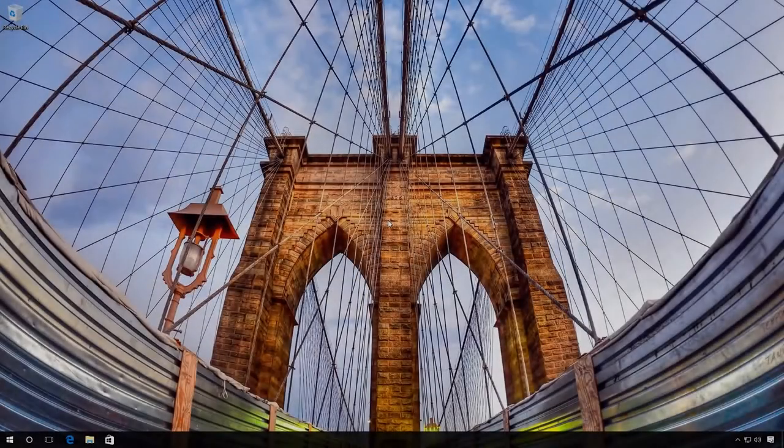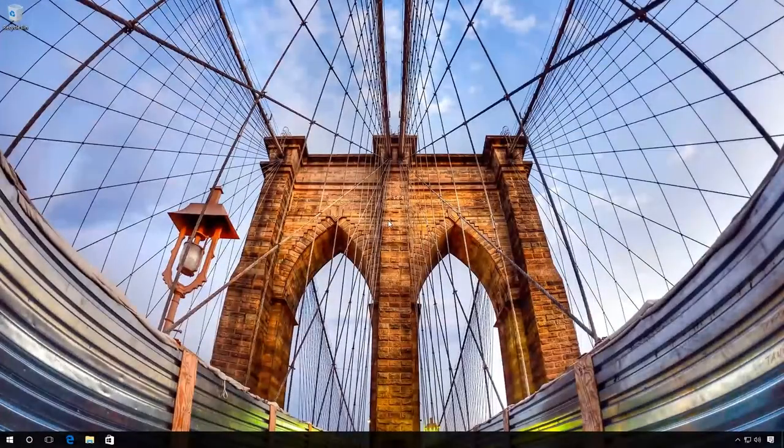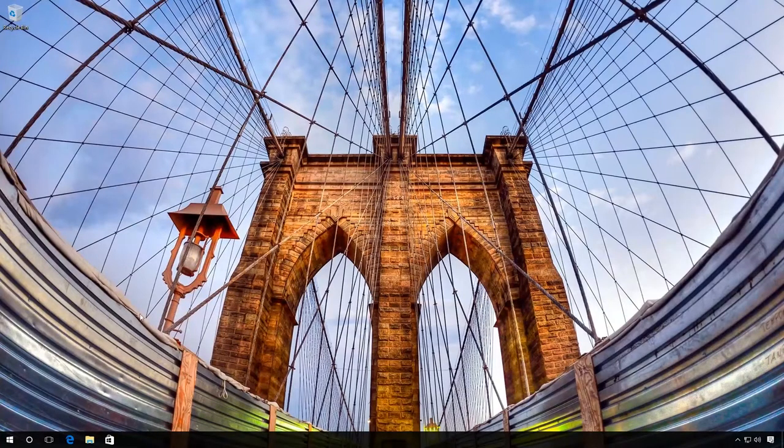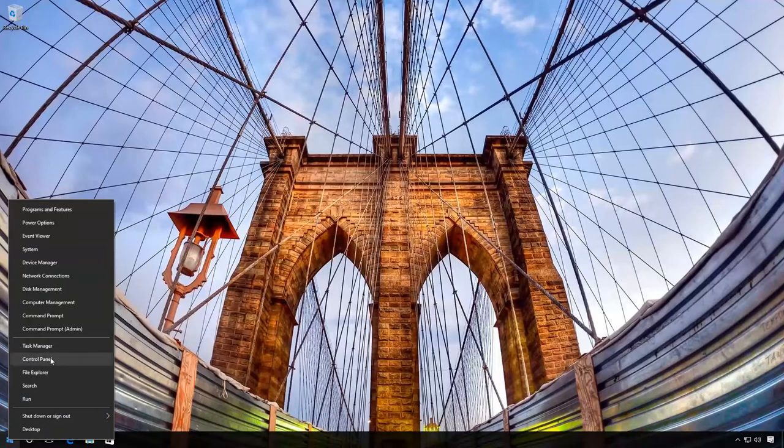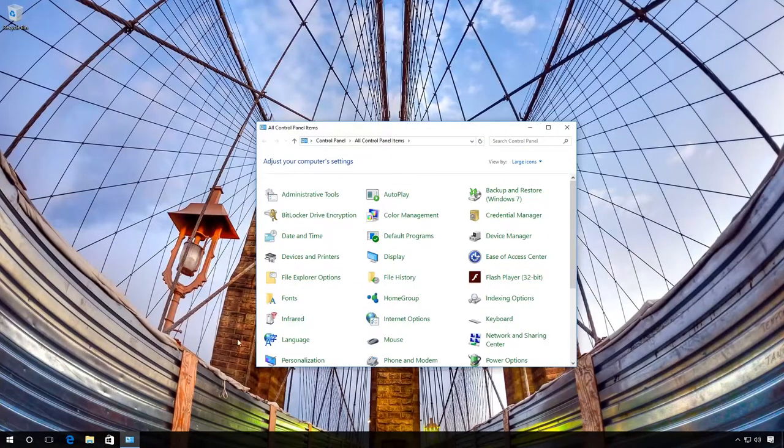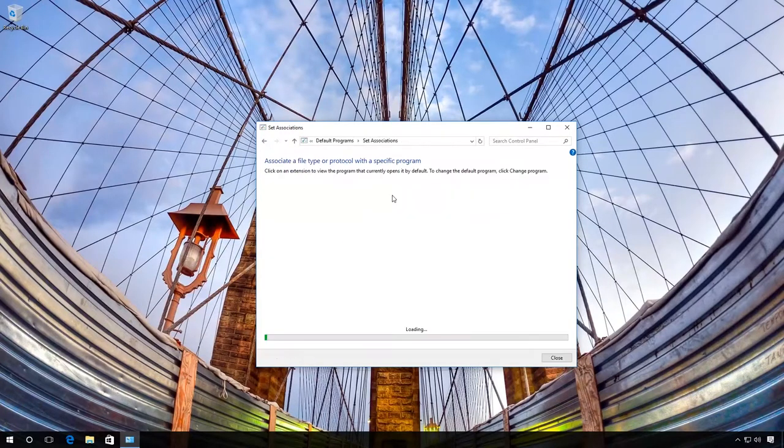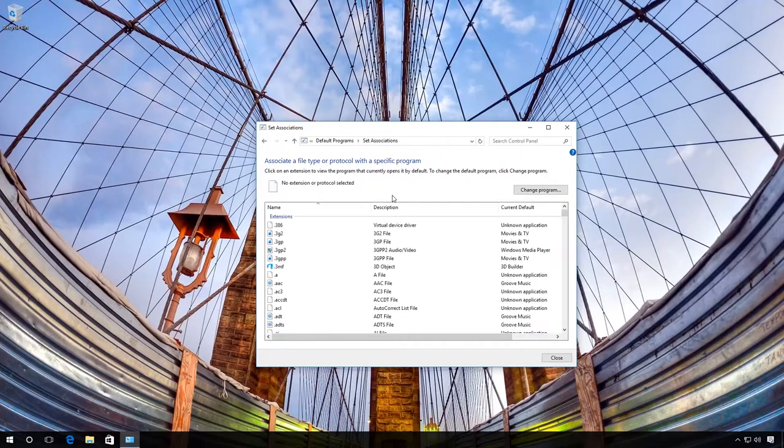The second method is to set manually the applications for every file type. To do it, go to the control panel, find Default Programs, and then associate a file type or protocol with a program.